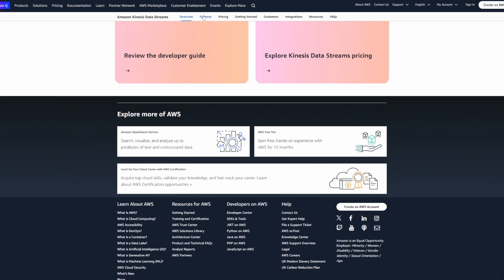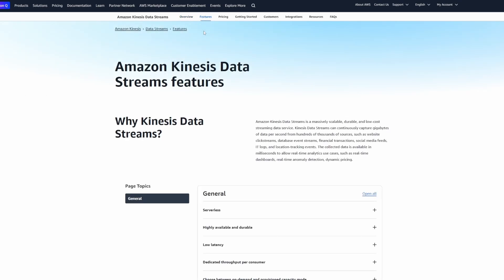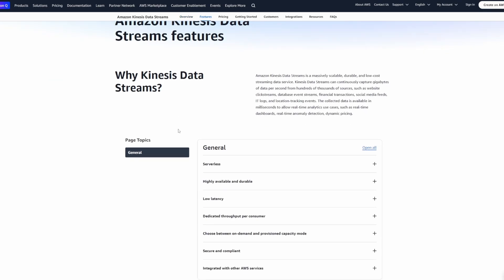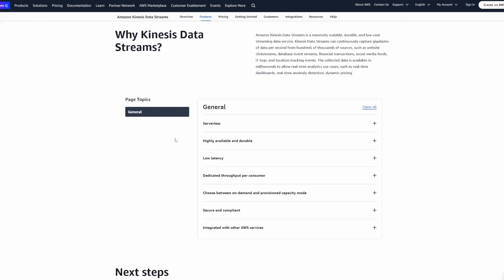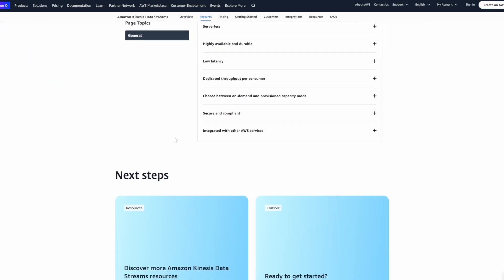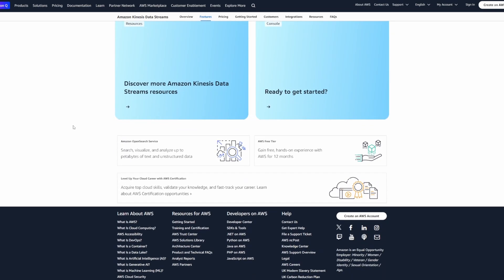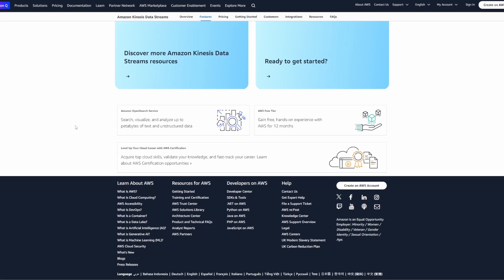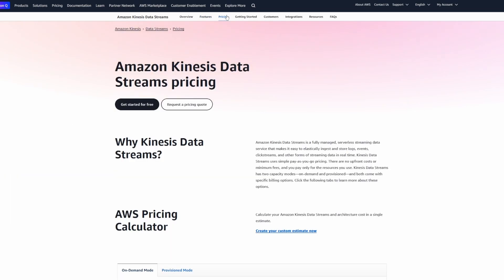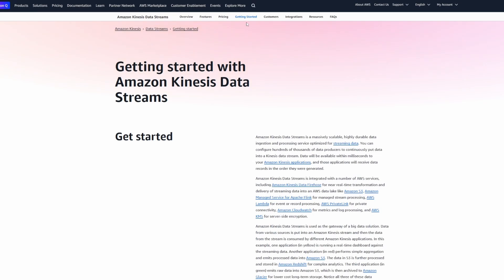The only problem is I never really set it up. It's one of those things where I joined a company where the thing was already set up. So all I've done is create new code bases that make use of the Kinesis data.